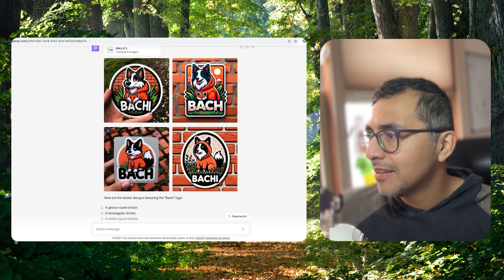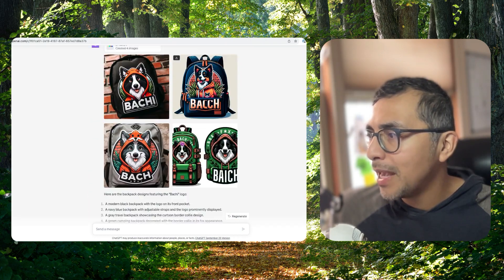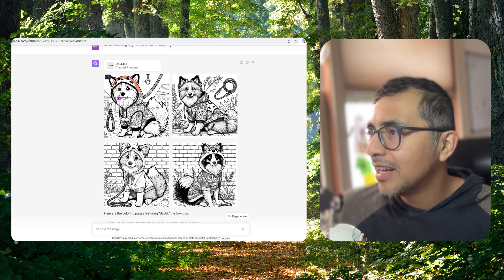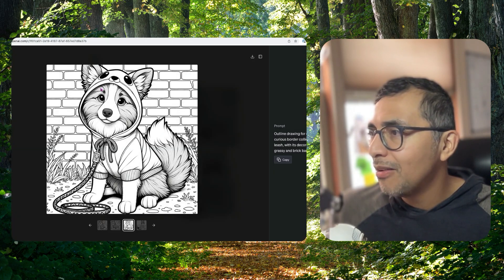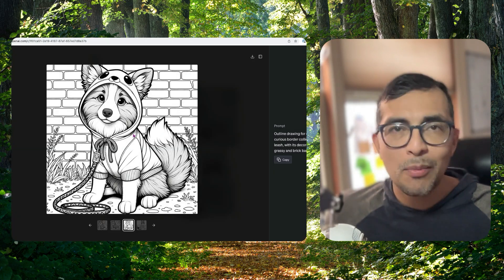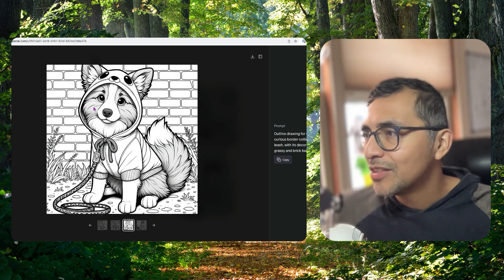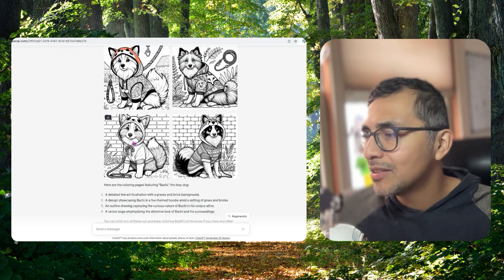What else? Stickers and backpacks. And here's a coloring page that I put together. Oh my gosh. My boys are going to love this. So this is amazing.